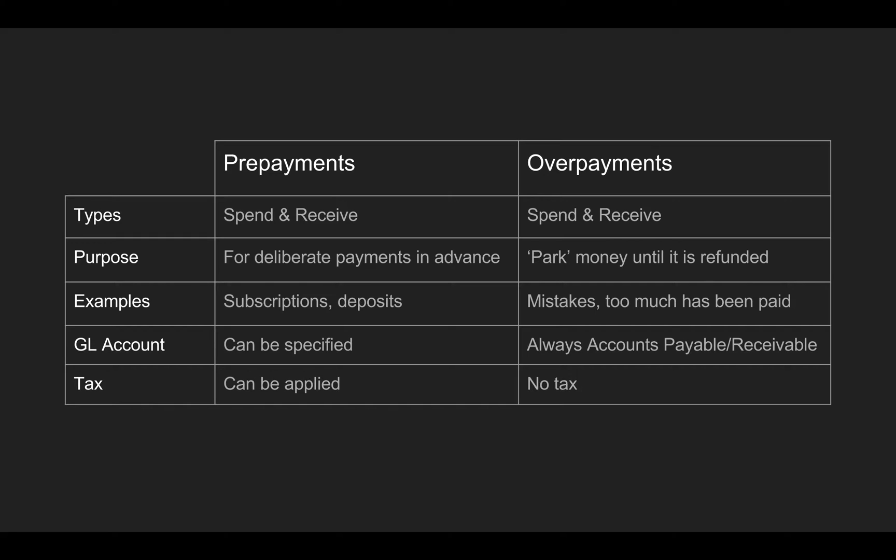For that reason there's a couple of practical differences between them as well. Prepayments: you're allowed to specify the general ledger account that it goes towards, usually your sales account or some other revenue account, and you can apply tax to it. Overpayments always go to the accounts payable if it's a spend or accounts receivable if it's a receive, and you can't apply tax to them because it's basically just holding cash that you're going to pay back eventually.